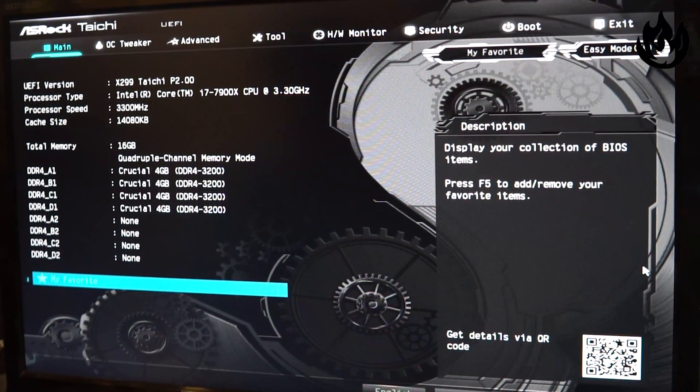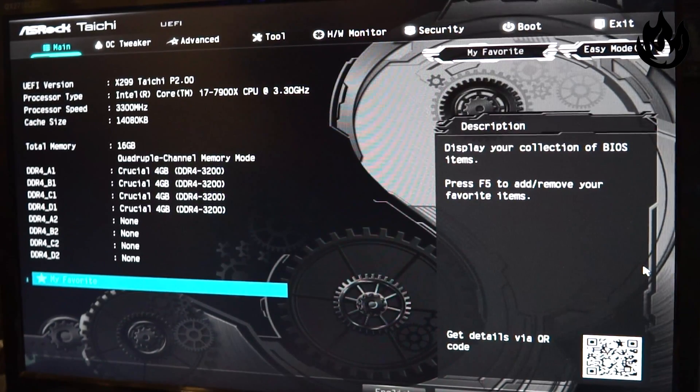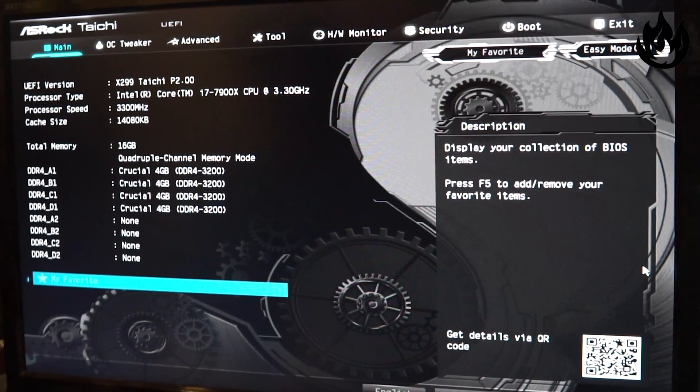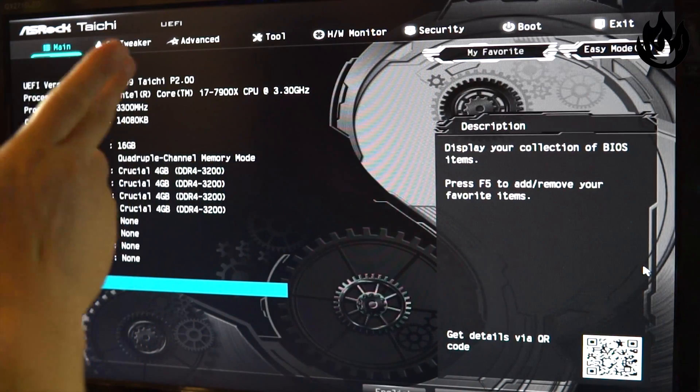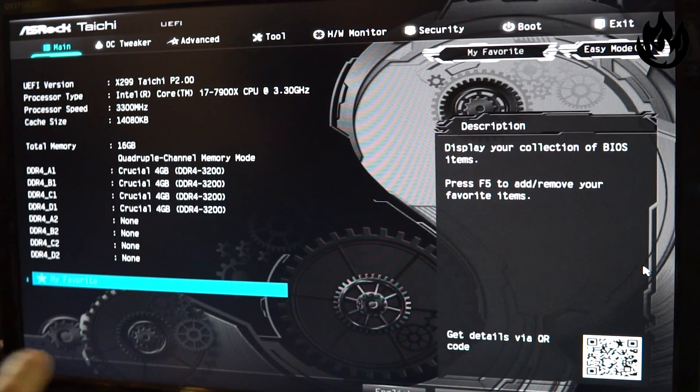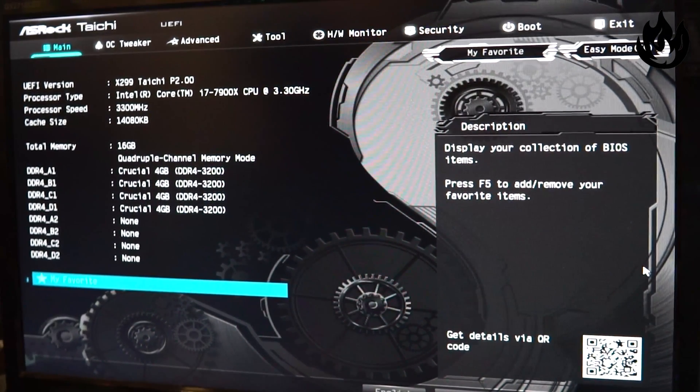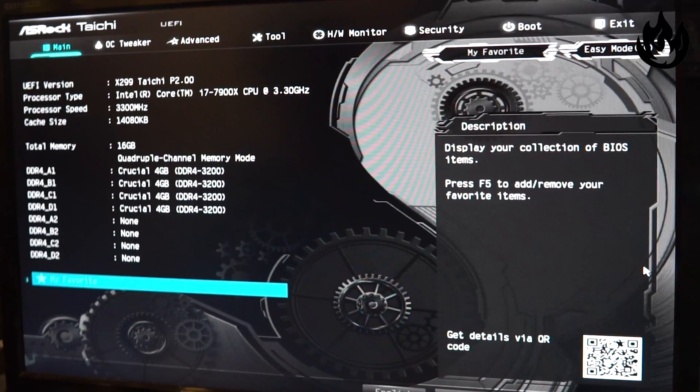Alright guys, we are in the BIOS of the X299 Taichi by ASRock. Pay no mind to the Core i7 7900X, it's an i9 but whatever.